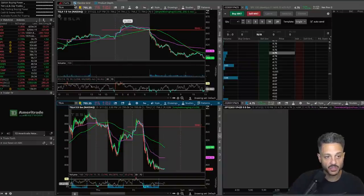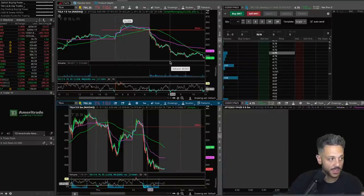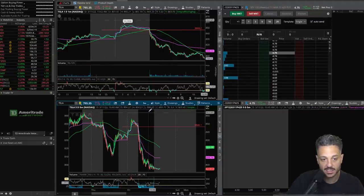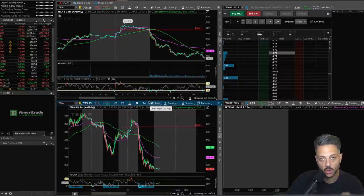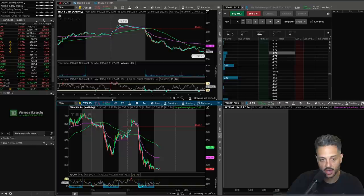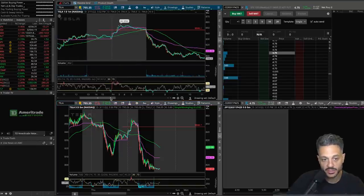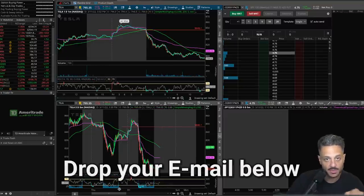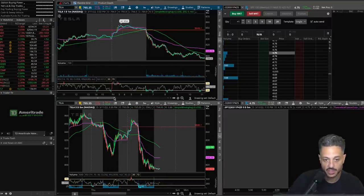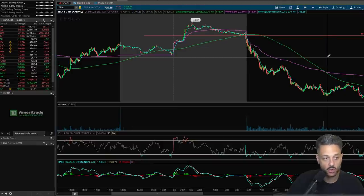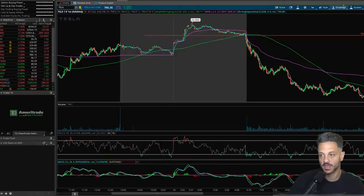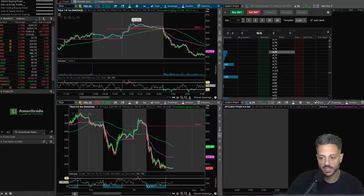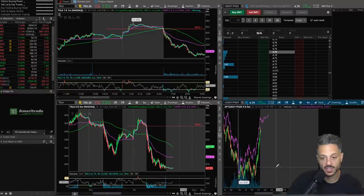Here on thinkorswim I'm using the Charts tab. You can set this up however you like. If you want to set it up exactly like I did, just hit up the form in the description below and I will send you this for free. If you're part of the Discord, you already have this posted in the promotions channel. If you want me to email it to you, just leave your email below — absolutely free. Otherwise, your chart by default is going to look different and you'll have to do a lot of manual setup.